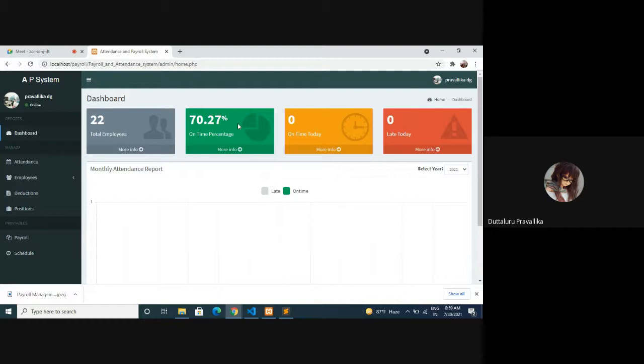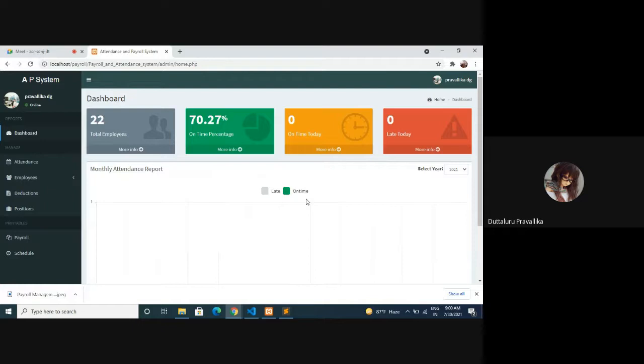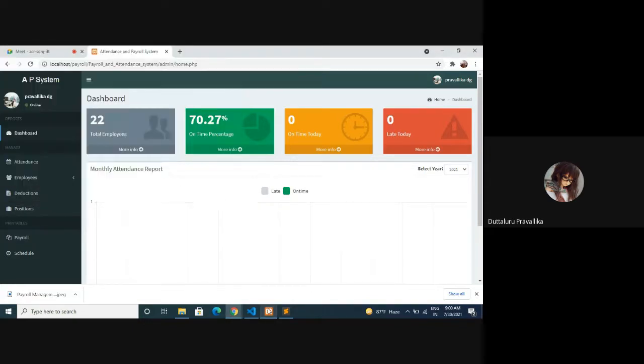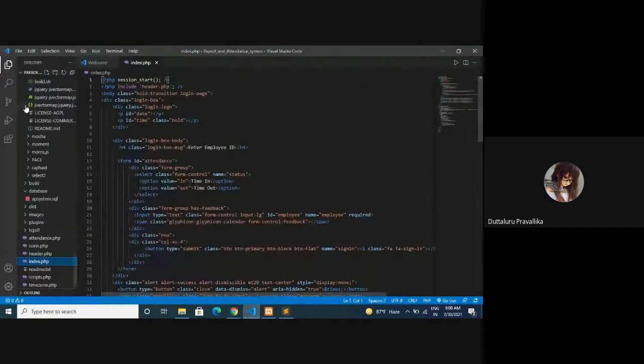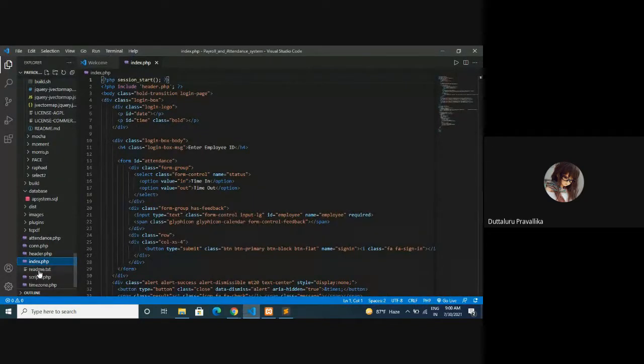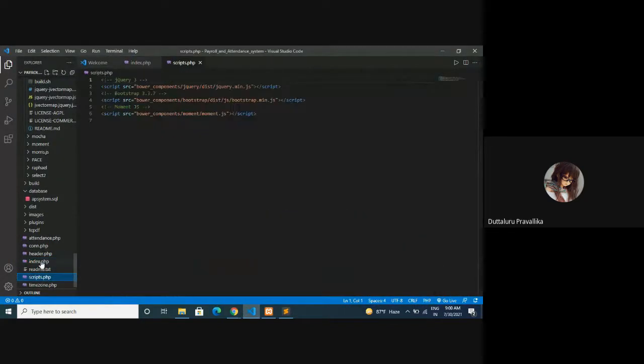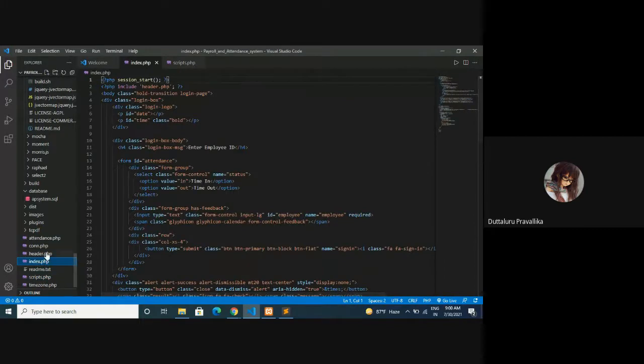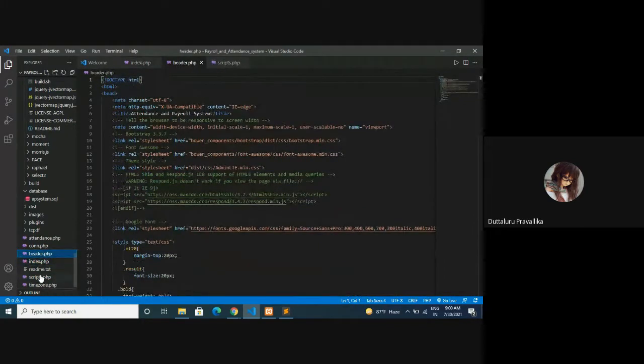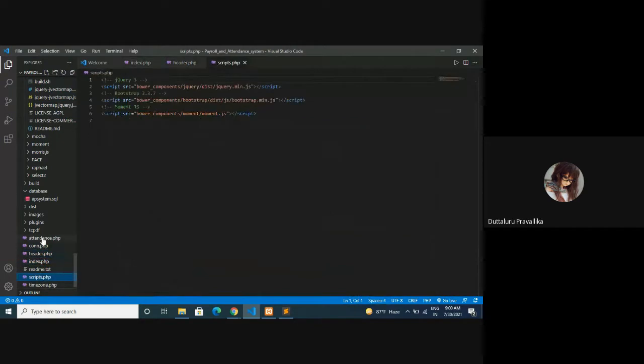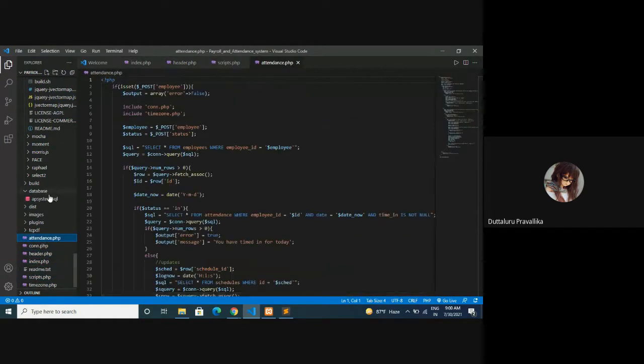For creating this, the language used is PHP and database used is MySQL. Design interface: Bootstrap, JavaScript, HTML, and jQuery. Browser is Chrome, software is XAMPP. And here when it comes to coding, this is all HTML, and this is all scripts: header.php, timezone.php, script.php, attendance database, SQL, jQuery.